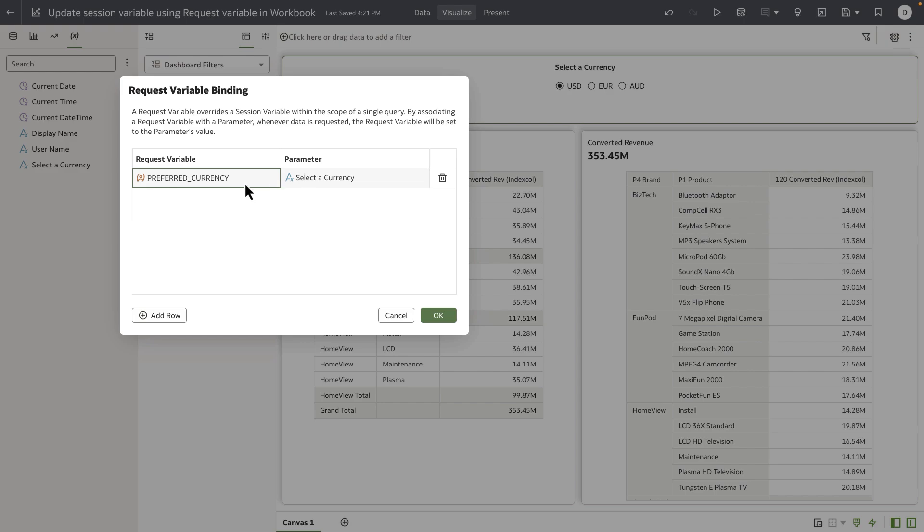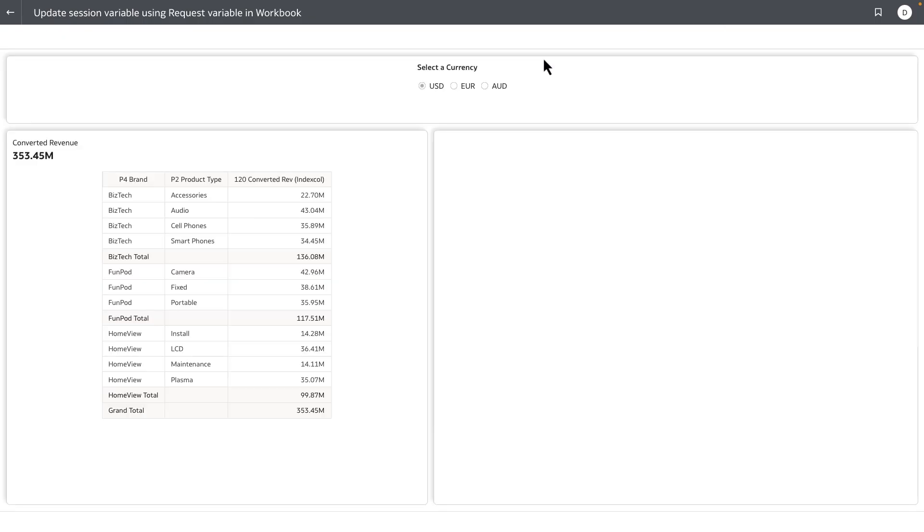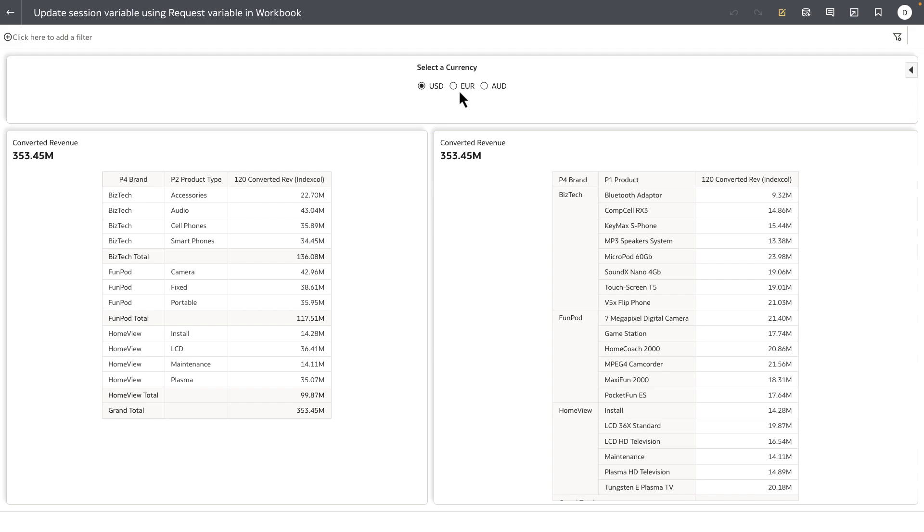Let's preview this workbook as the end user would see it. Any value that the end user passes is now passed on to the backend.